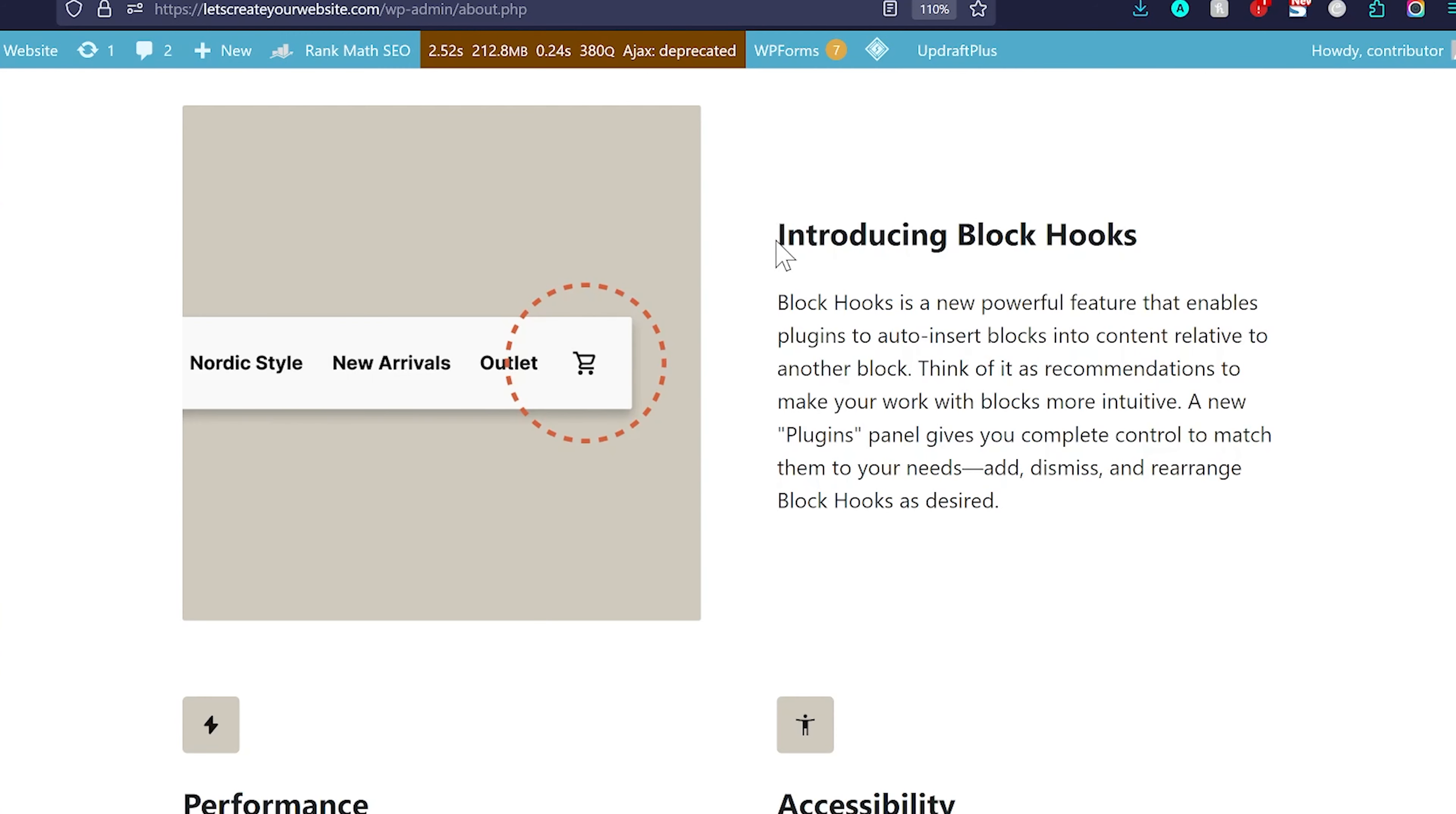Another great feature is introducing block hooks. I will create a complete video about this block hook. So, make sure you subscribe to the channel. So, you will be notified when that video is released. Think of it as a recommendation to make it work with blocks more intuitive. You can add, dismiss and re-engineer block hooks as desired. It is a real nice feature. I am going to create a complete video about it. Not in this video because it is a really quick video.